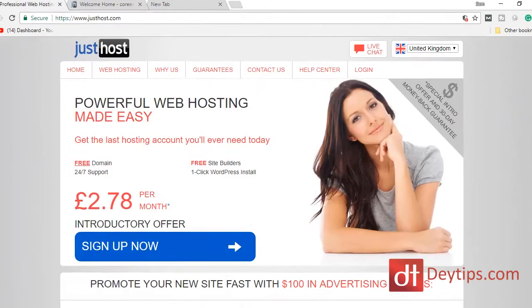So the first thing you're going to want to do is to actually purchase a hosting account. With WordPress.org you actually need somewhere to host your website, and then you can easily install WordPress using your hosting account.